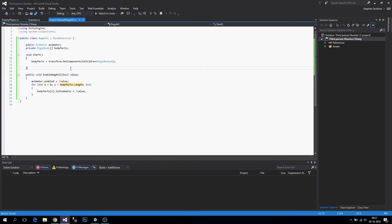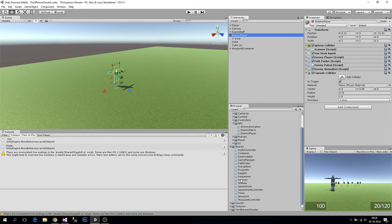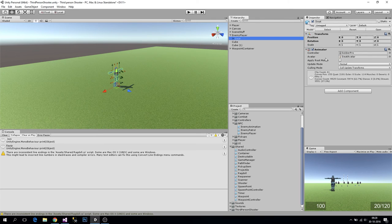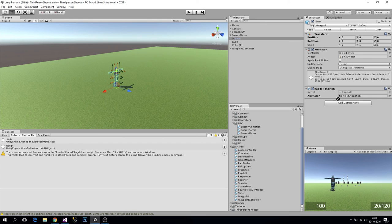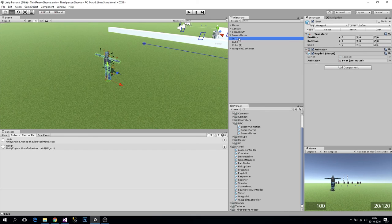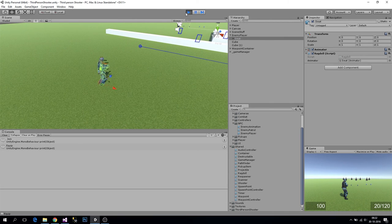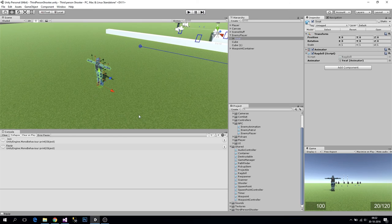With our ragdoll set up, when we start we always disable the ragdoll. Let's assign this to our swat enemy player and assign the animator. With our ragdoll in place we should no longer see the crazy behavior. That's it for this video — we have added our generic scanner to make a generic scan.